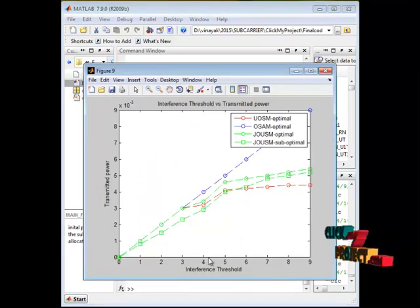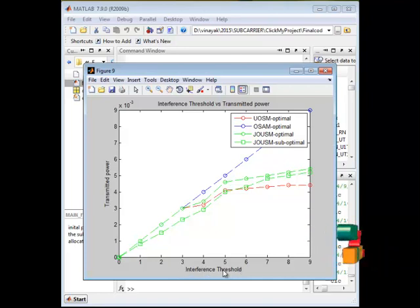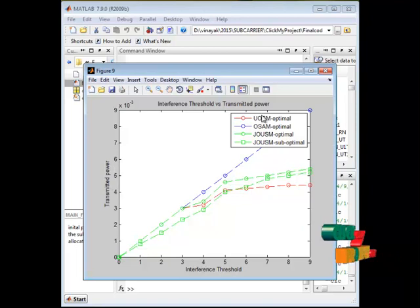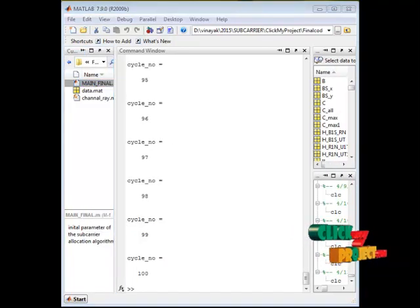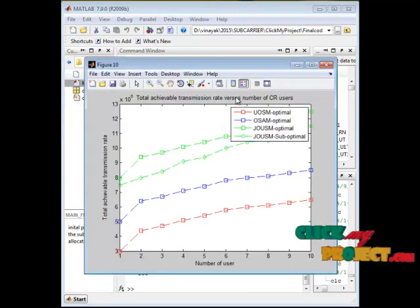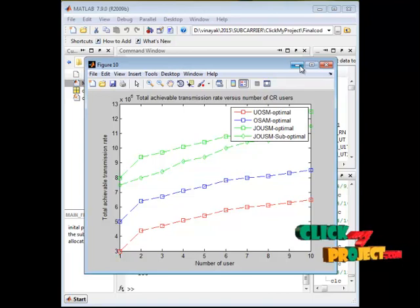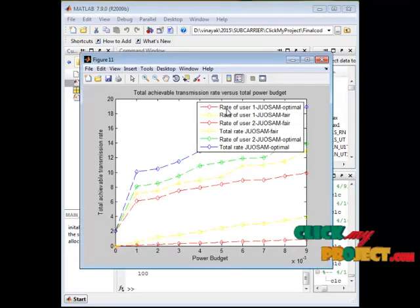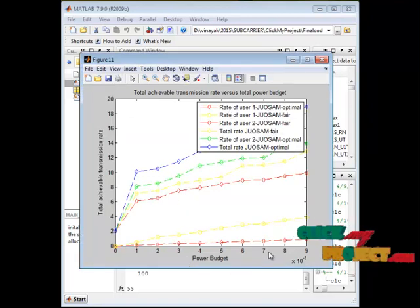The next plot shows the interference threshold value, which is set based on frequency power constraints. For varying interference threshold values, how the transmitted power varies is shown for these two schemes. Another plot shows the total achievable transmission rate for the number of users using the optimal and suboptimal overlay-underlay spectrum access schemes. Finally, the individual user rate variation is displayed in the last plot.